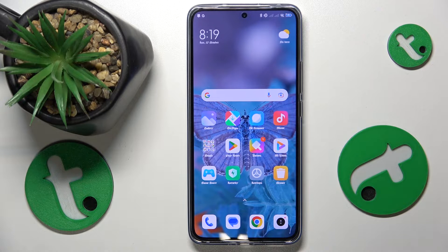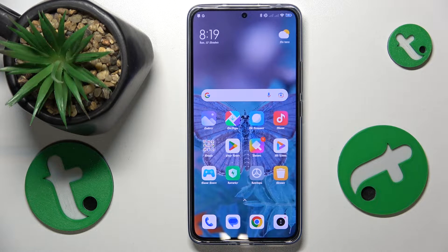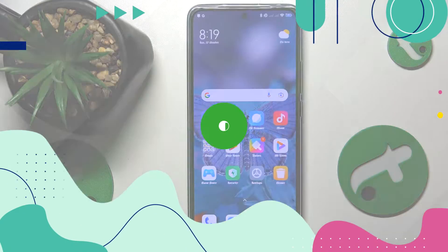This is Xiaomi 13T Pro and today I'll show how you can restore the default system font on this device.